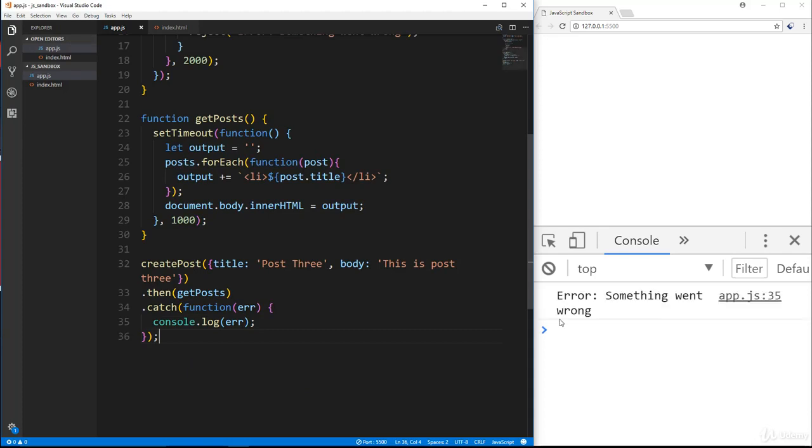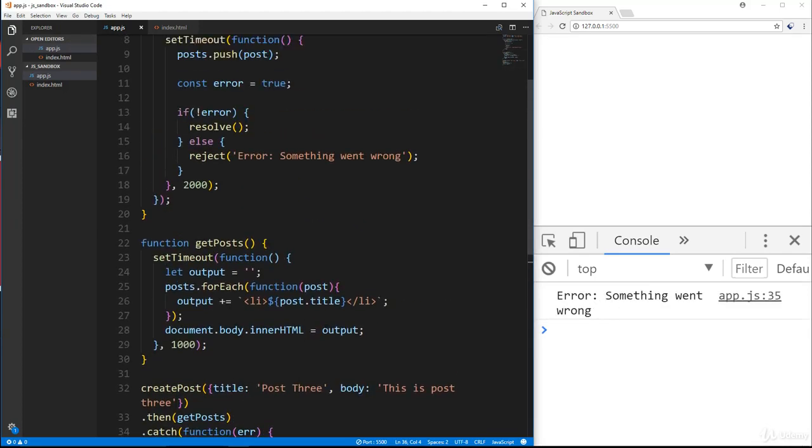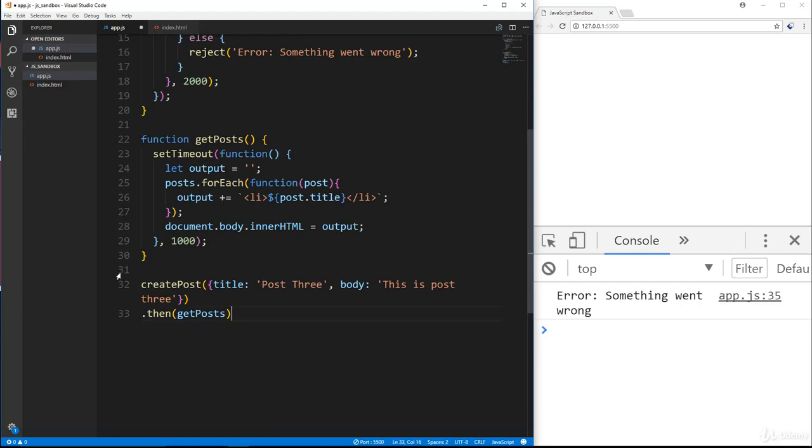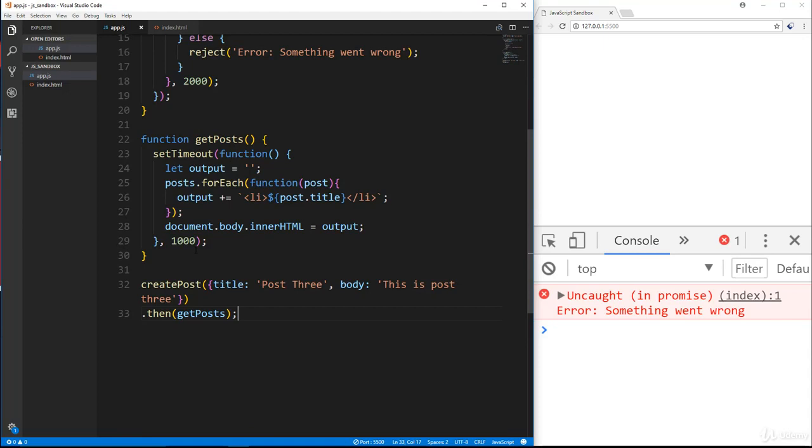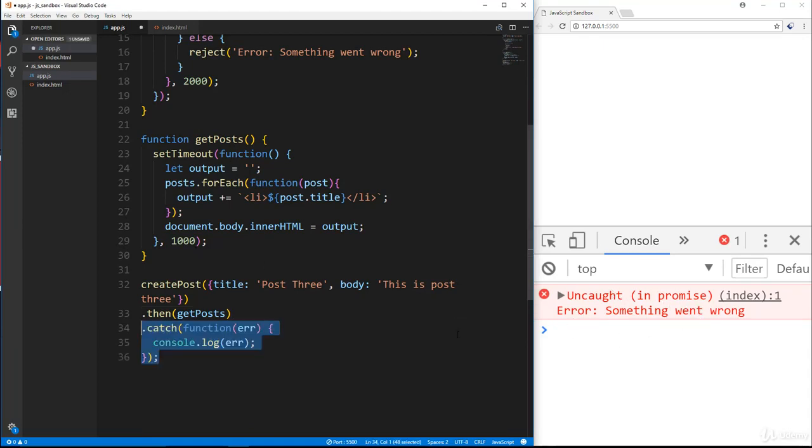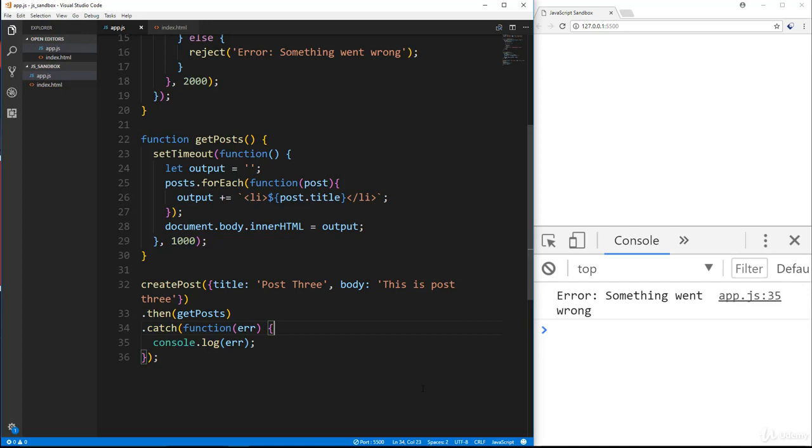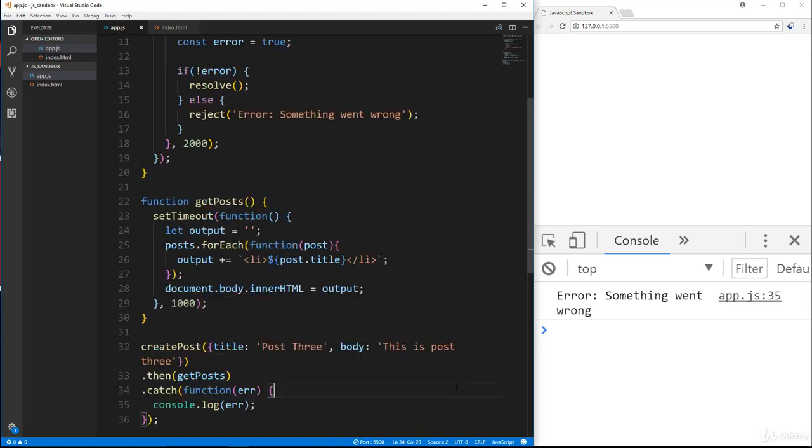So now if I save and run it after two seconds, we get error, something went wrong. So that's how that works. And if we didn't have the catch here and saved, it's going to say uncaught in promise, but it's going to still say something went wrong, but it looks much nicer if we actually catch it and do what we want with it. You could display it in the browser. You could do whatever you want with the error.